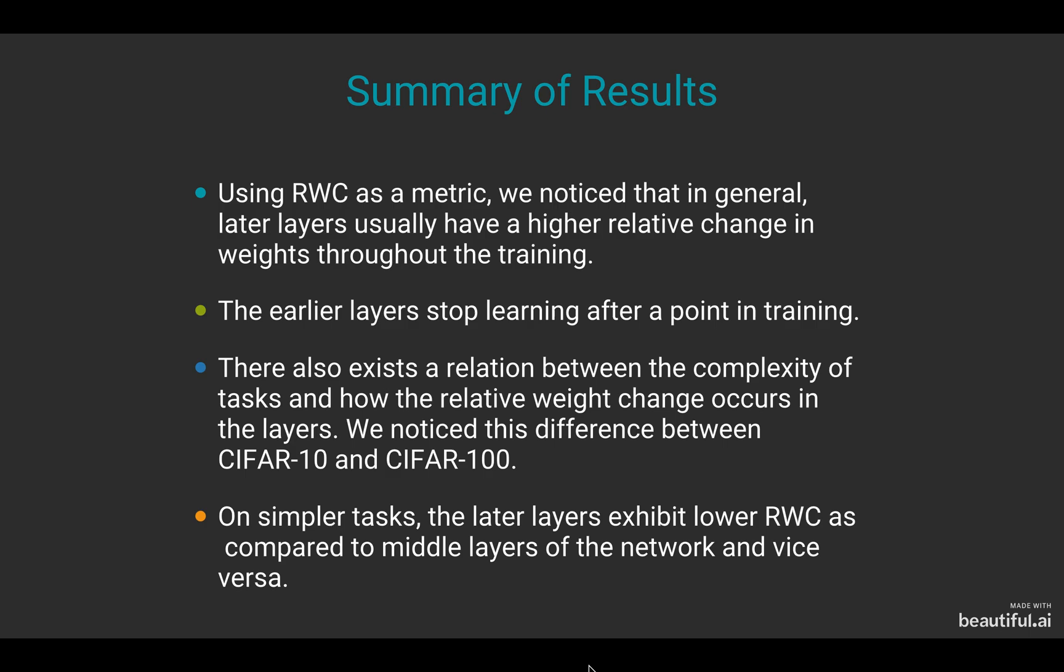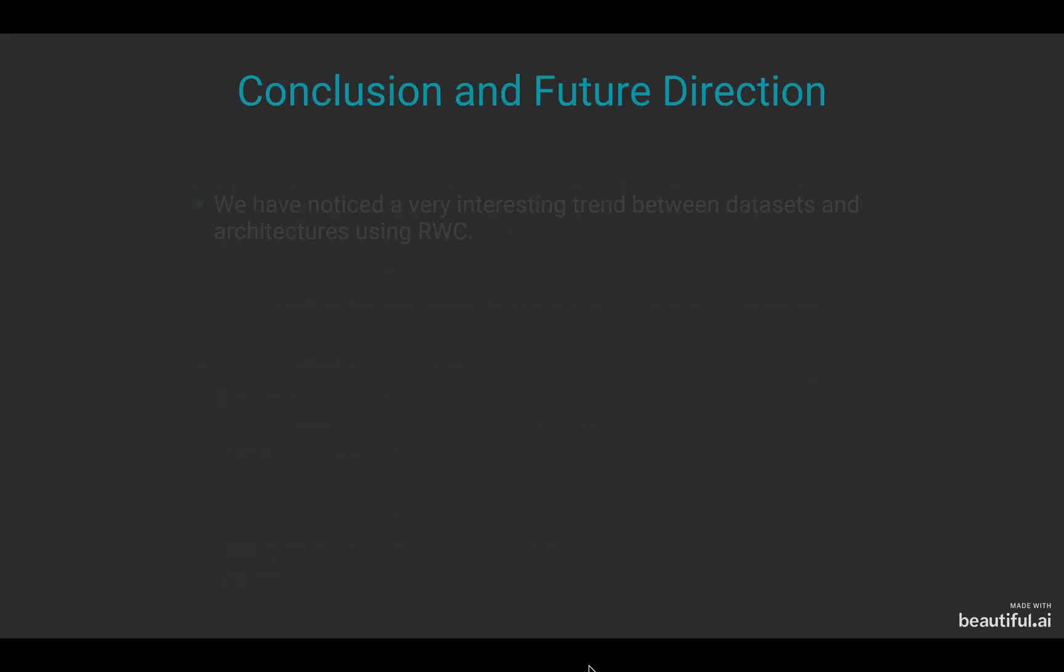As I showed you through different trends, there also exists a relation between the complexity of the task and how the relative weight change occurs in the layers. We notice this difference significantly as we move from CIFAR-10 to CIFAR-100. On simpler tasks, the later layers exhibit lower relative weight change as compared to the middle layers of the network and vice versa.